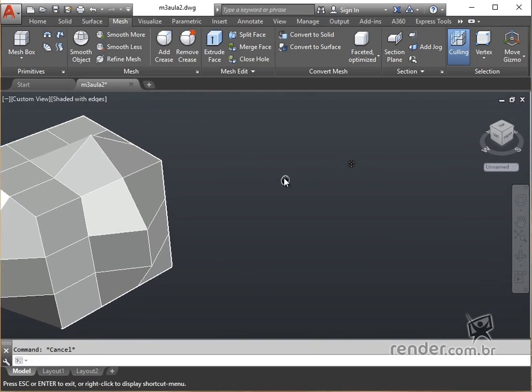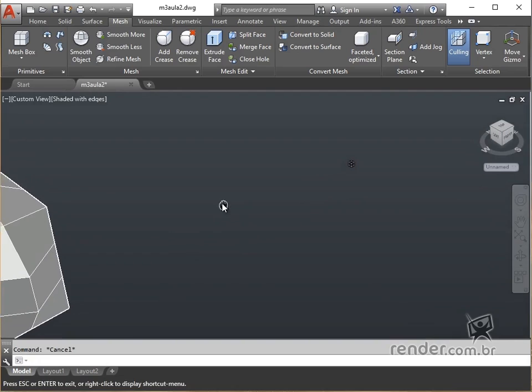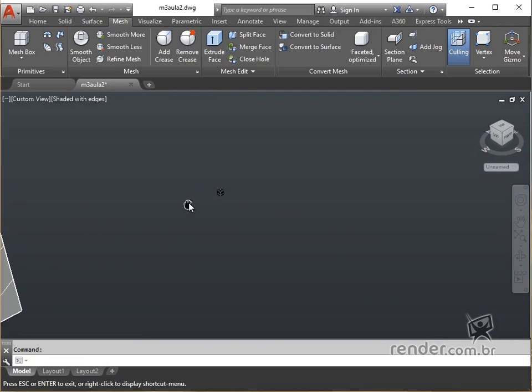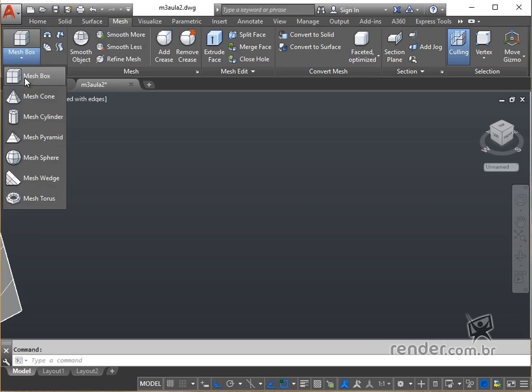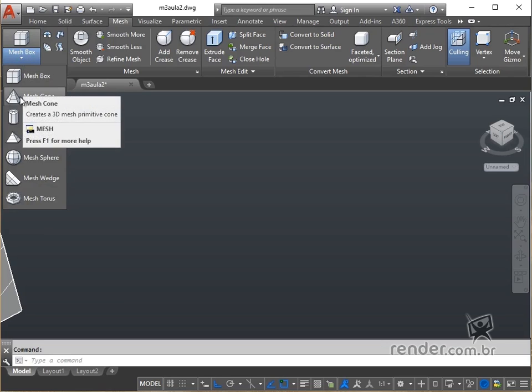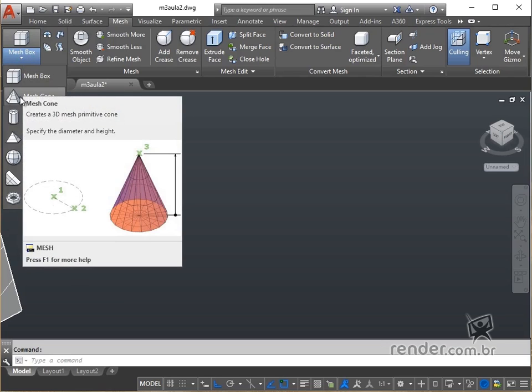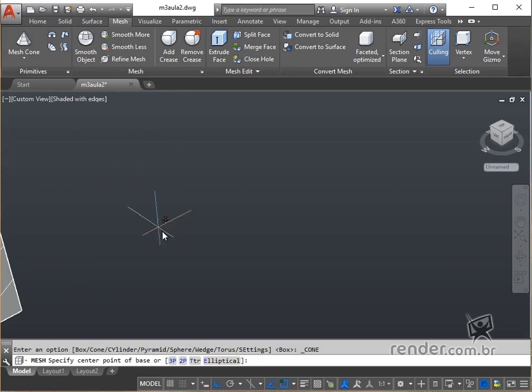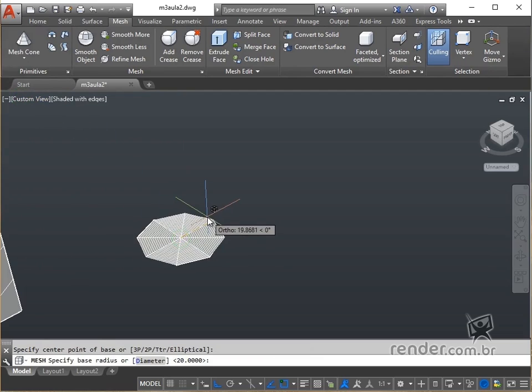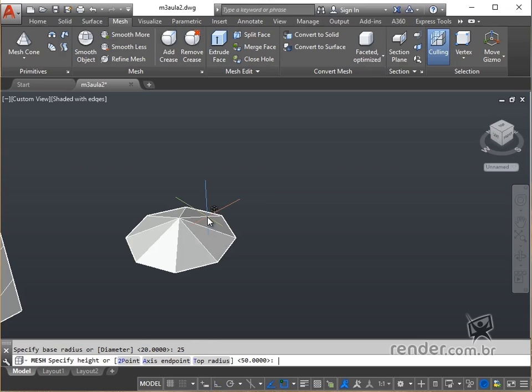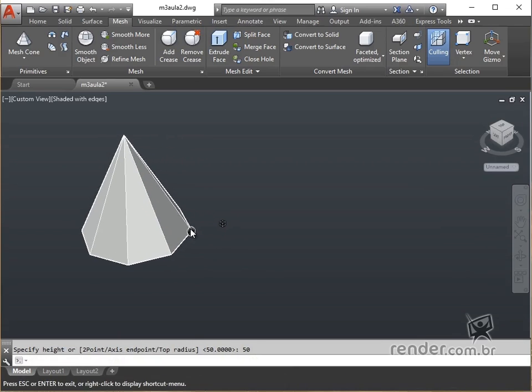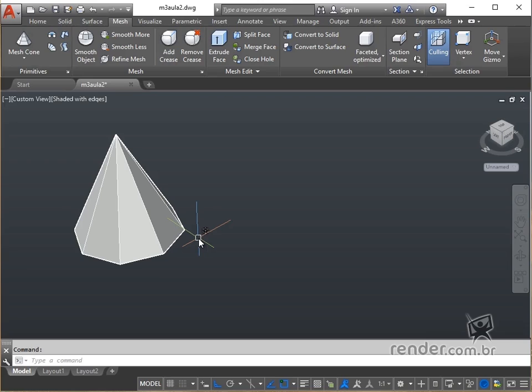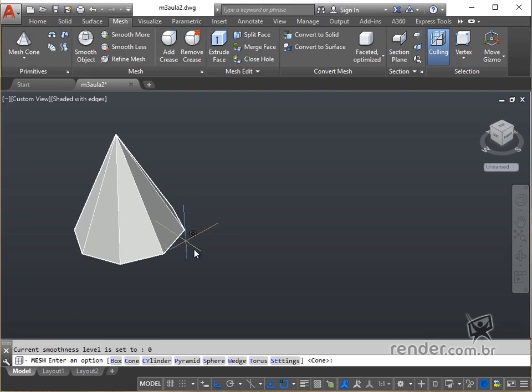Another mesh primitive that we have is the cone, accessed in the Mesh tab Primitives panel. After activating it, simply click on the graphic area and inform its center, base radius, and height. See, we have a cone with a circular base, but the base can also be elliptical and the conicity can be symmetrical to a point or flat face.